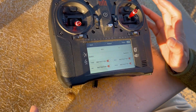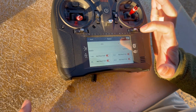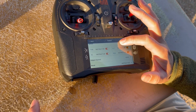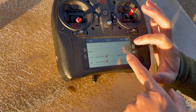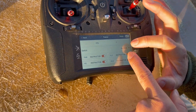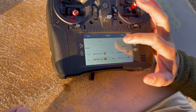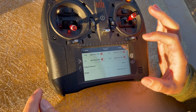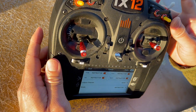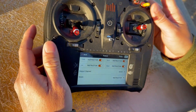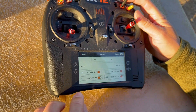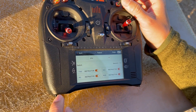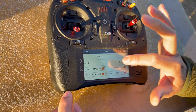Next is to pick a trainer switch to activate the head tracker. In this case we're selecting switch E. You could go ahead and test it — switch it on. The switch works.